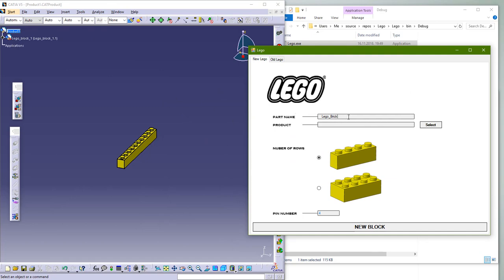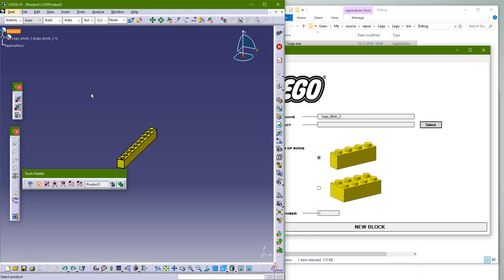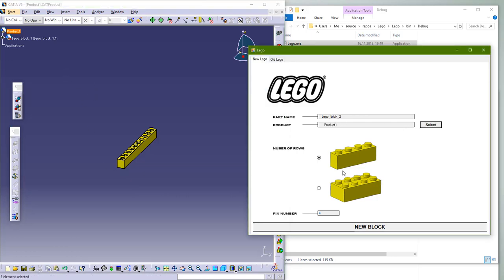In the app you need to specify the part name at the beginning, and after that you need to choose the product. You can choose between two options with 1 or 2 rows, and you need to enter the pin number. In this case you don't need to put any location, all is done by the application.